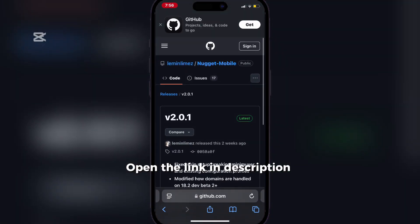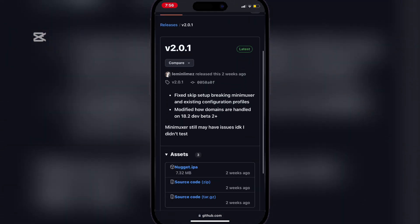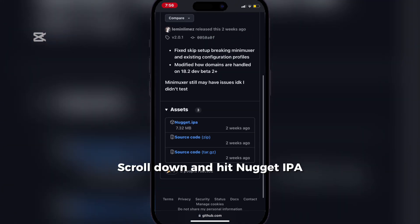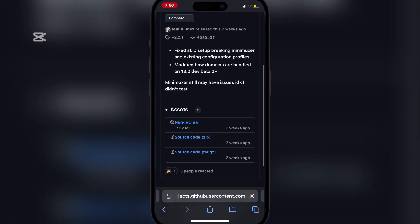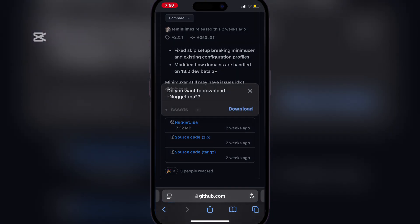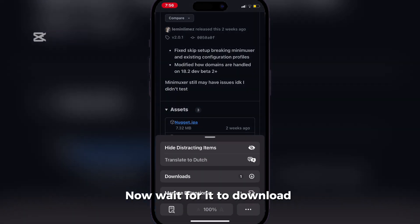Open the link in the description. Scroll down and hit Nugget IPA. Now wait for it to download.